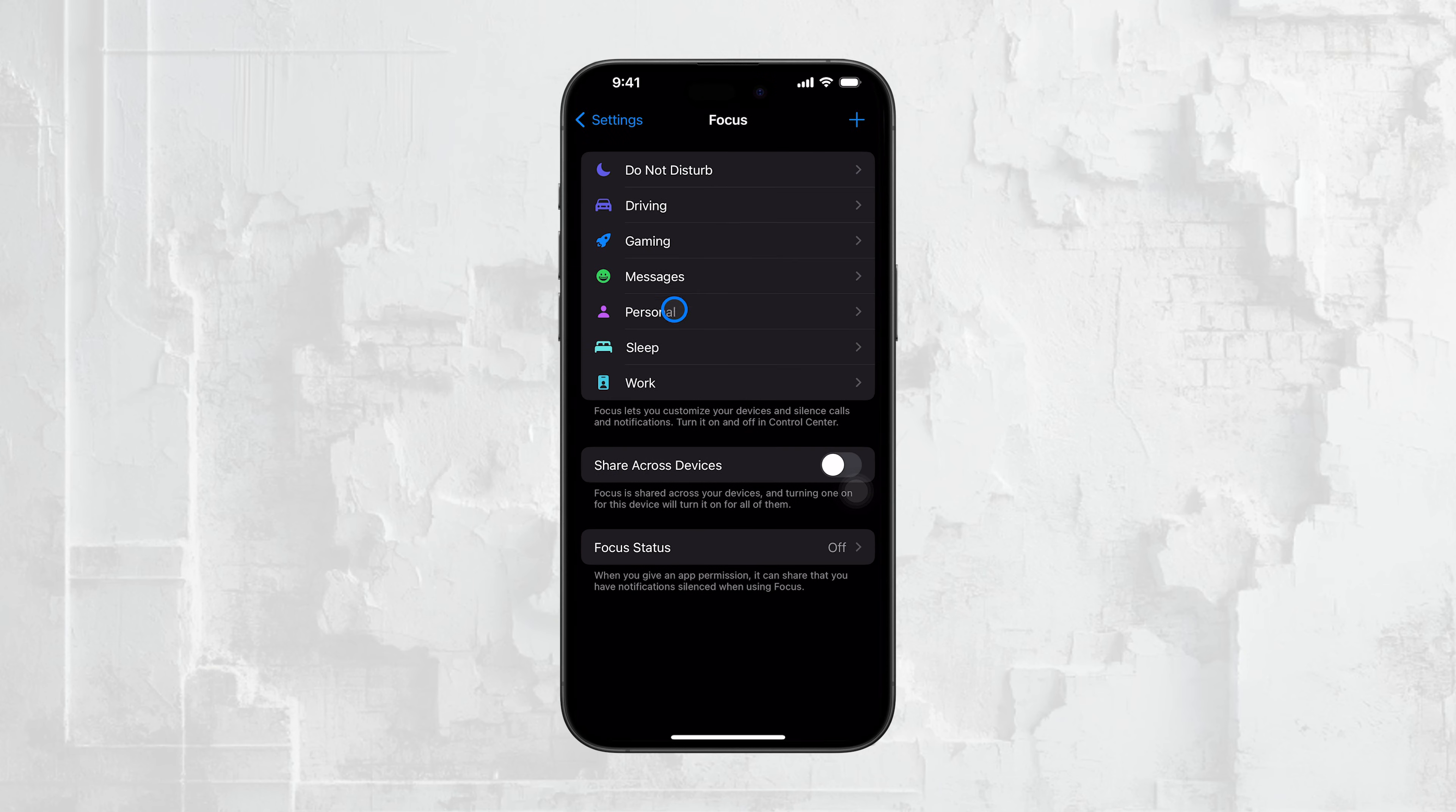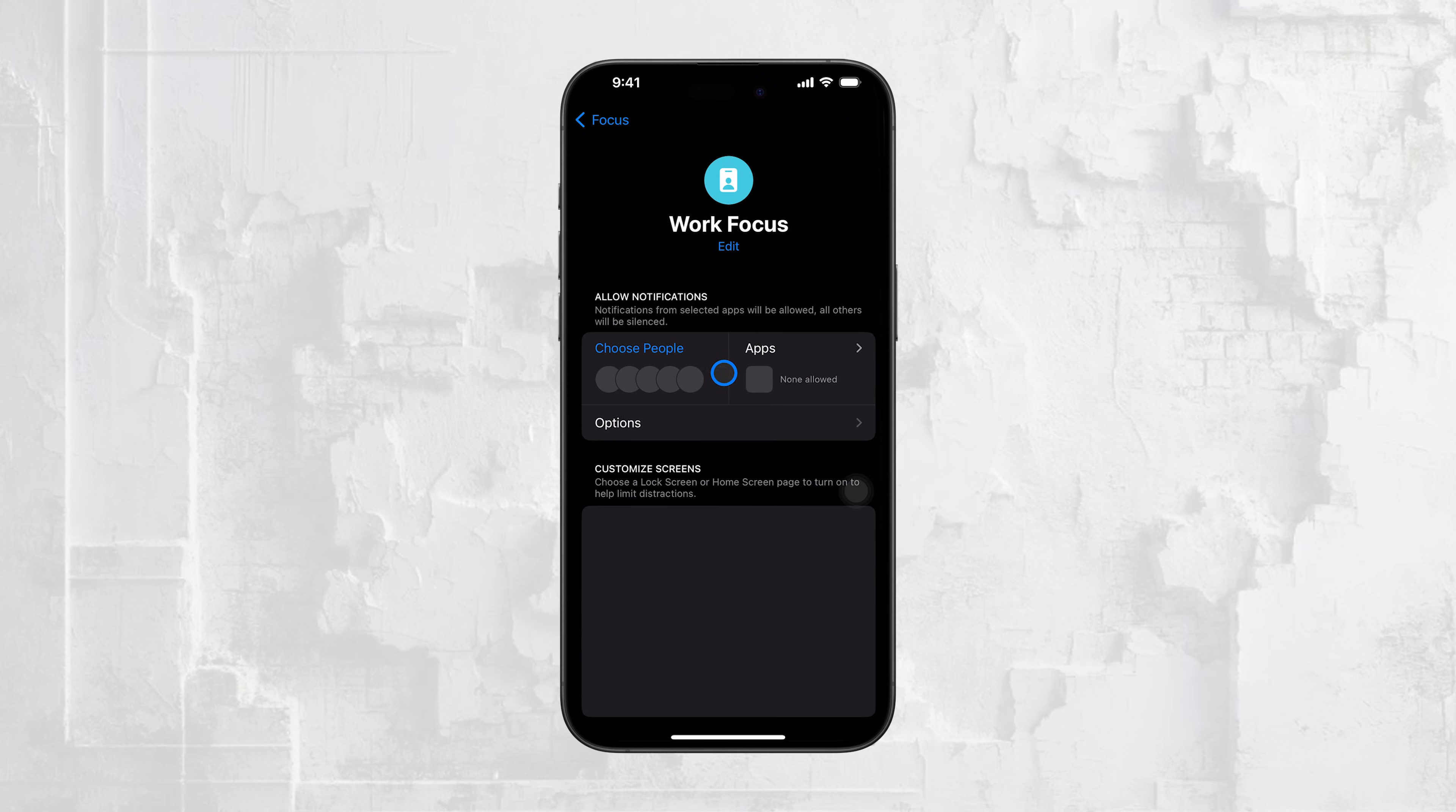You can also set schedules and other conditions, ensuring your notifications are managed just the way you want them.